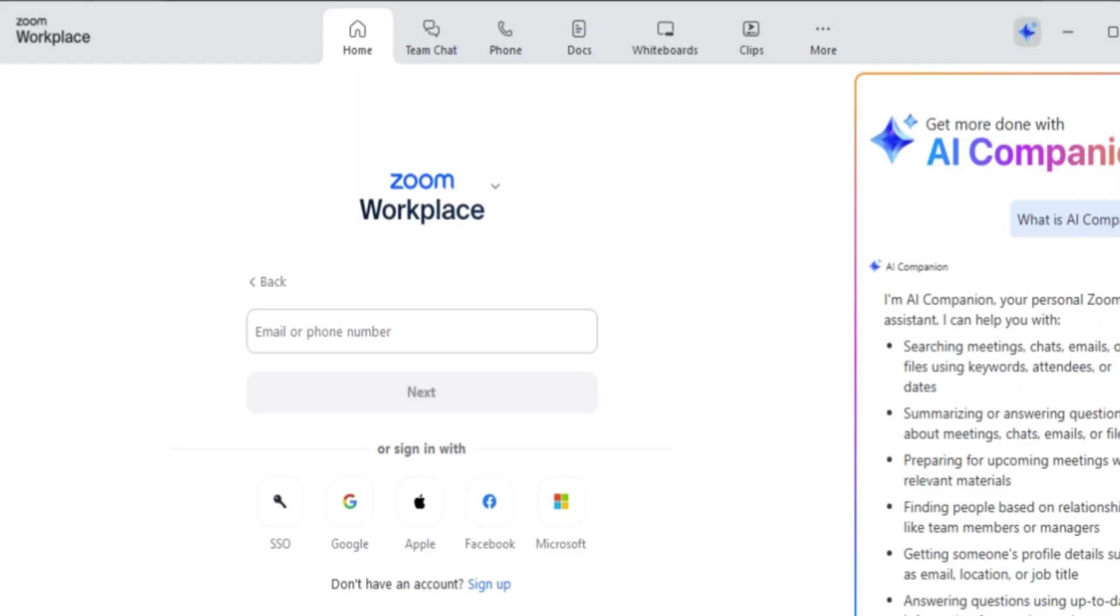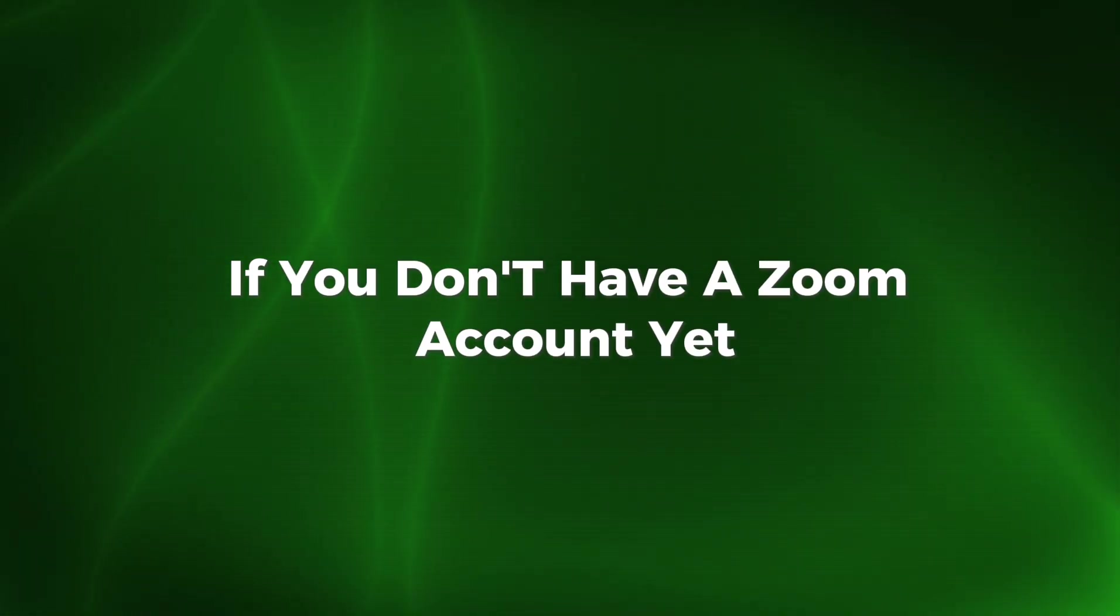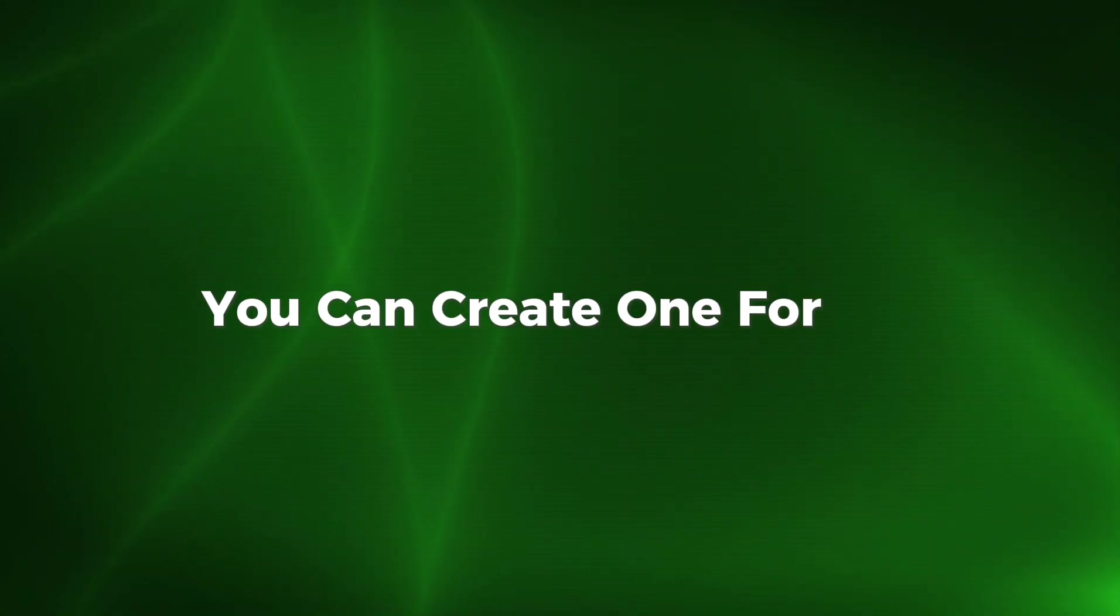Once you've installed Zoom, open the app and you'll be greeted by the sign-in screen. If you don't have a Zoom account yet, you can create one for free.